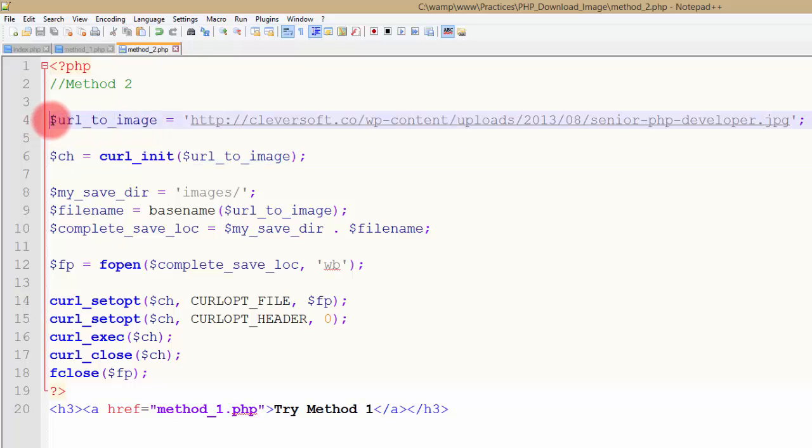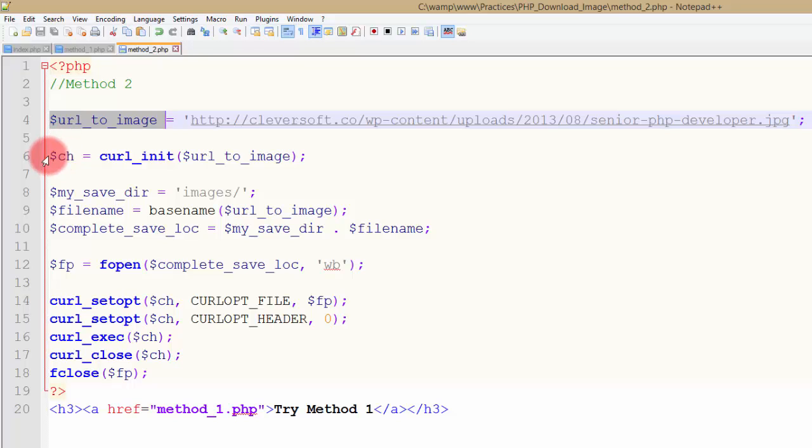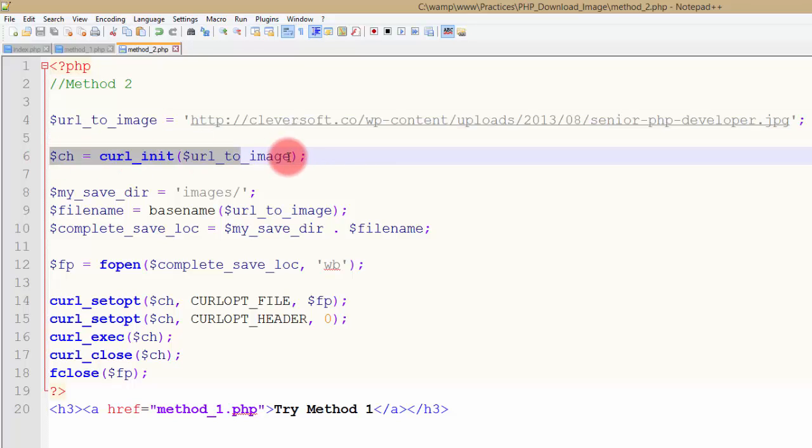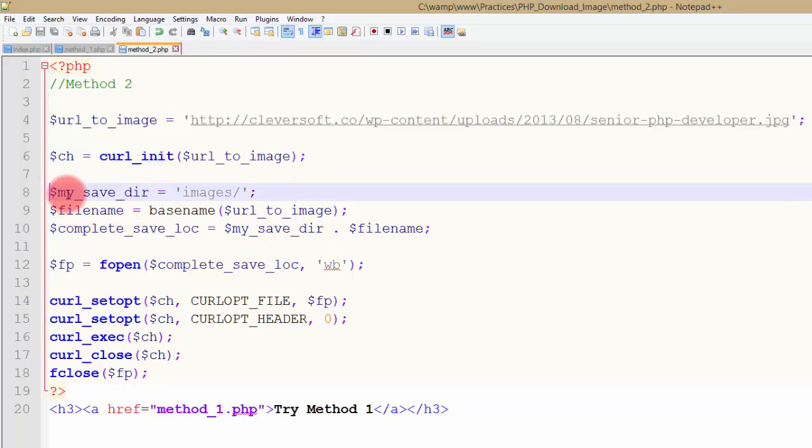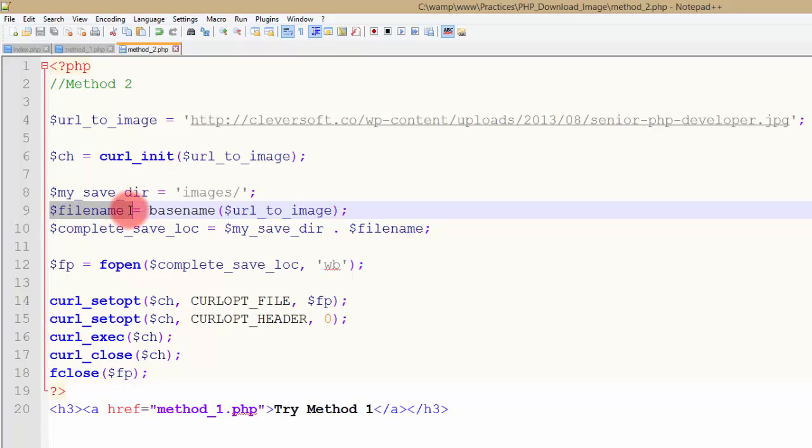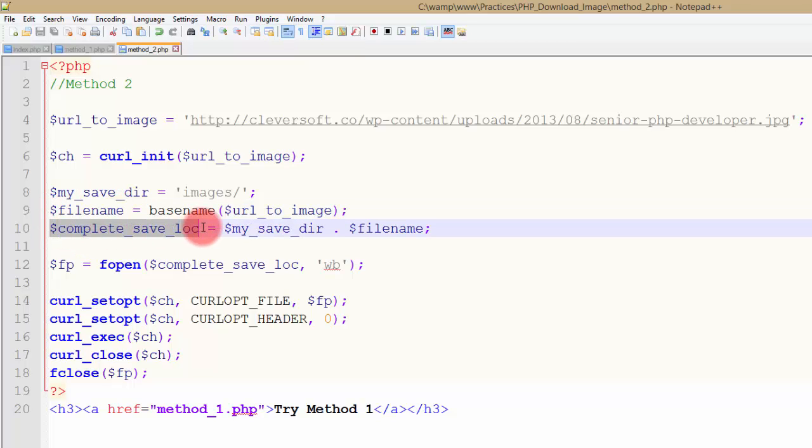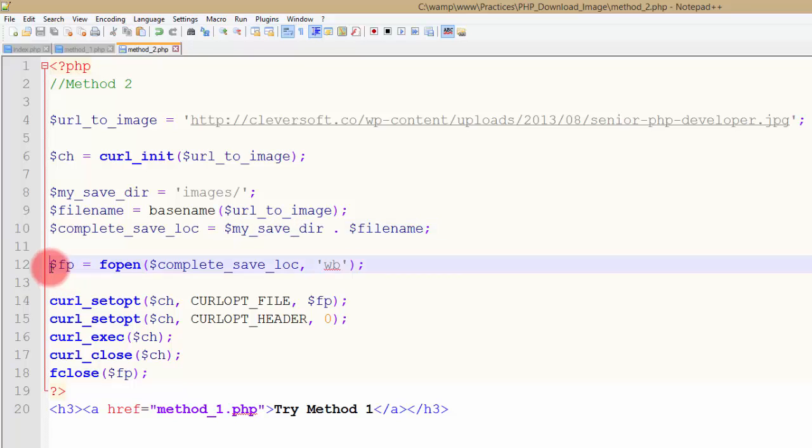Here it is, also the same. I have URL to image, the location of the image. Then I am initializing the cURL with the URL to image. Same as method one, I have my save dir, I'm extracting the file name, then I am creating the location with the file name.